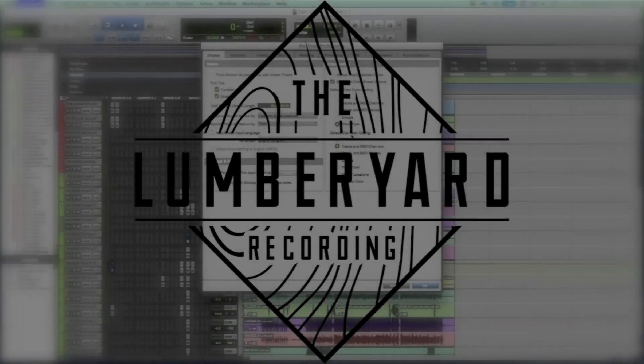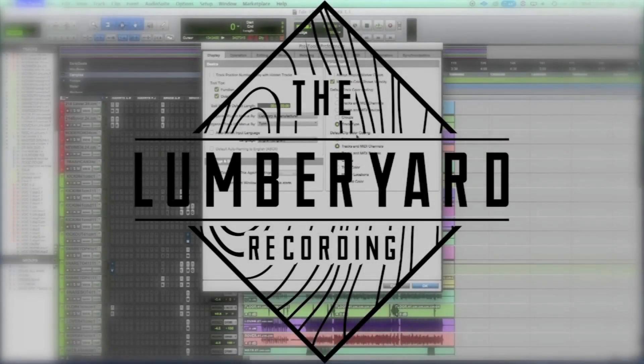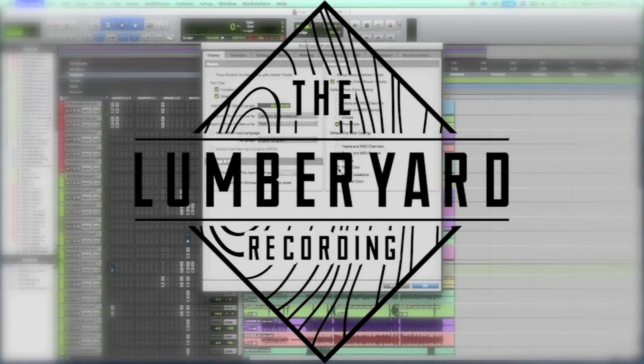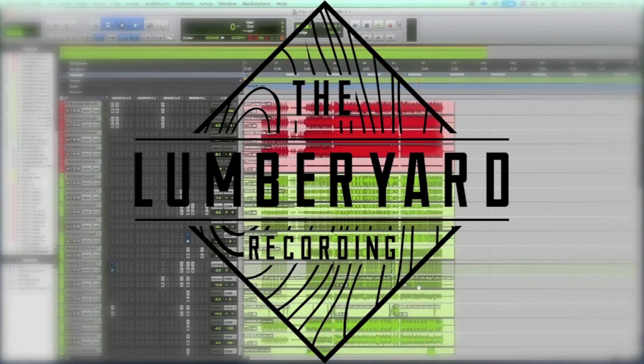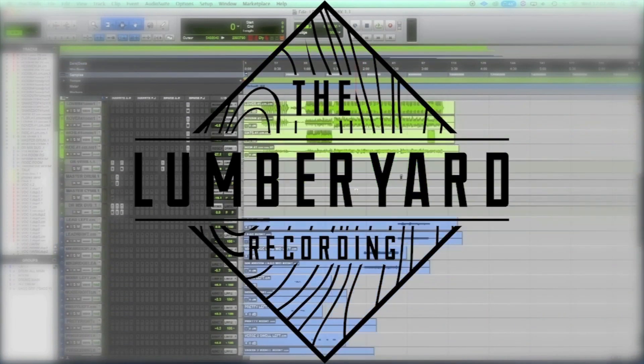Hey guys, Nick here with The Lumberyard Recording with another Pro Tools tutorial. Today we're going to be talking about setting up an aux send, otherwise known as a bus.